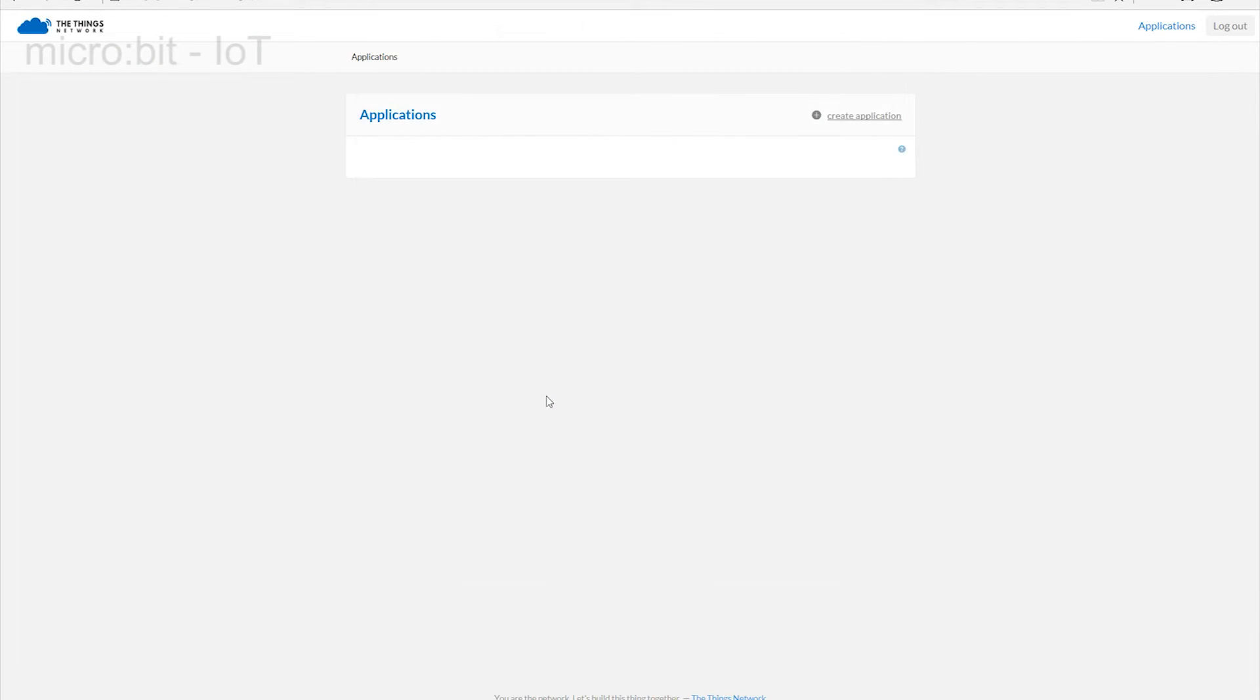Follow the links to the dashboard where the power of the world of the Internet of Things will be revealed. It may not look like much here, but every journey starts with a single step.